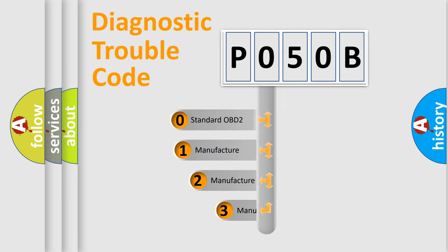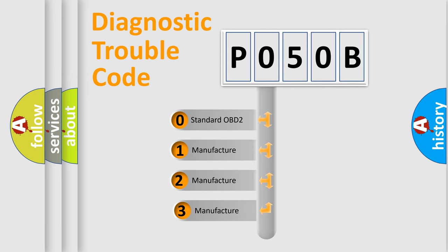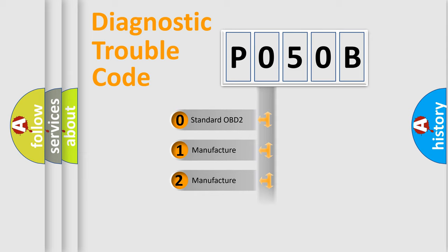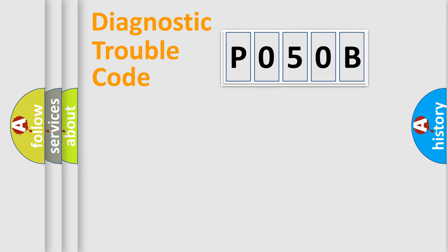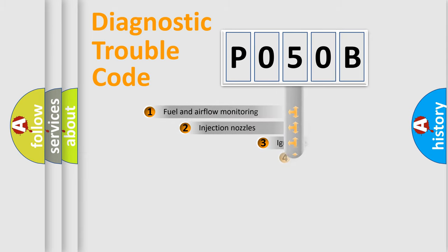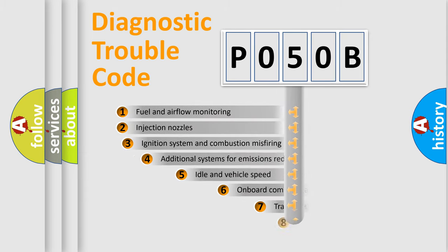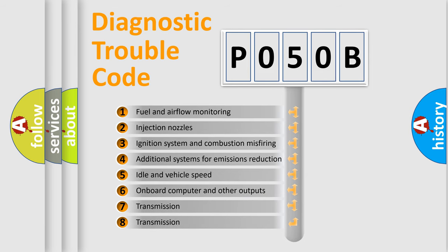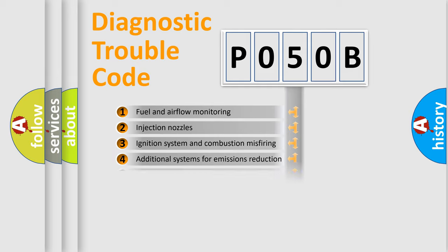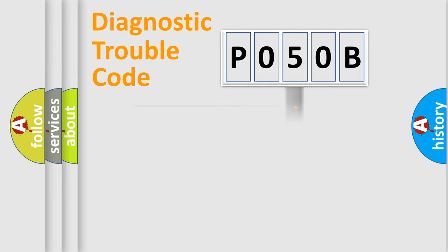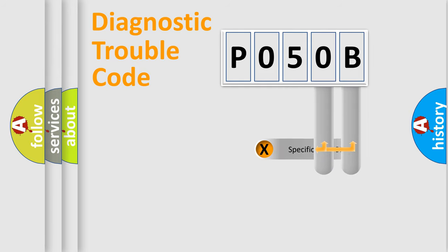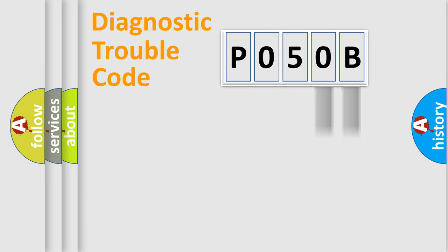If the second character is expressed as zero, it is a standardized error. In the case of numbers 1, 2, 3, it is a car-specific error. The third character specifies a subset of errors. The distribution shown is valid only for the standardized DTC code. Only the last two characters define the specific fault of the group.